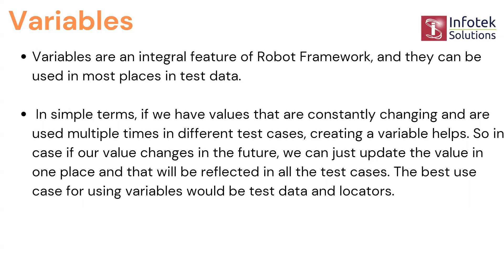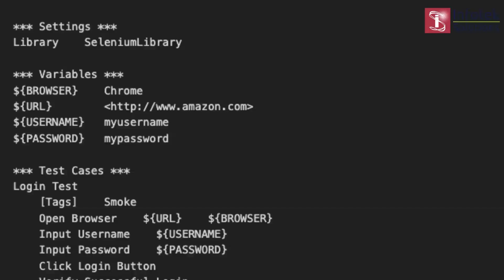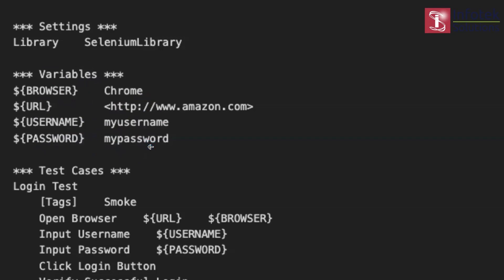In Robot Framework there is a variables section where you can write as many variables as you want and store values in them. The best thing about using variables is that if you want to change a value in the future, just go to that variable and change it. For example, in the settings section we import the Selenium Library, and in the variables section we create variables with a dollar sign prefix to store values like URL, username, and password. We'll do this practically for a better understanding.